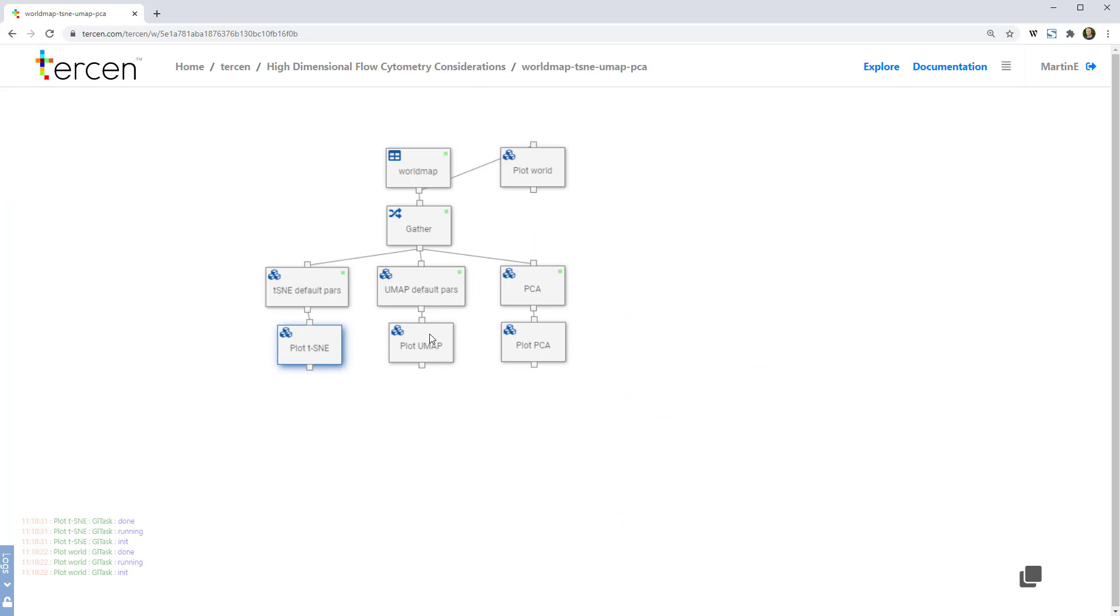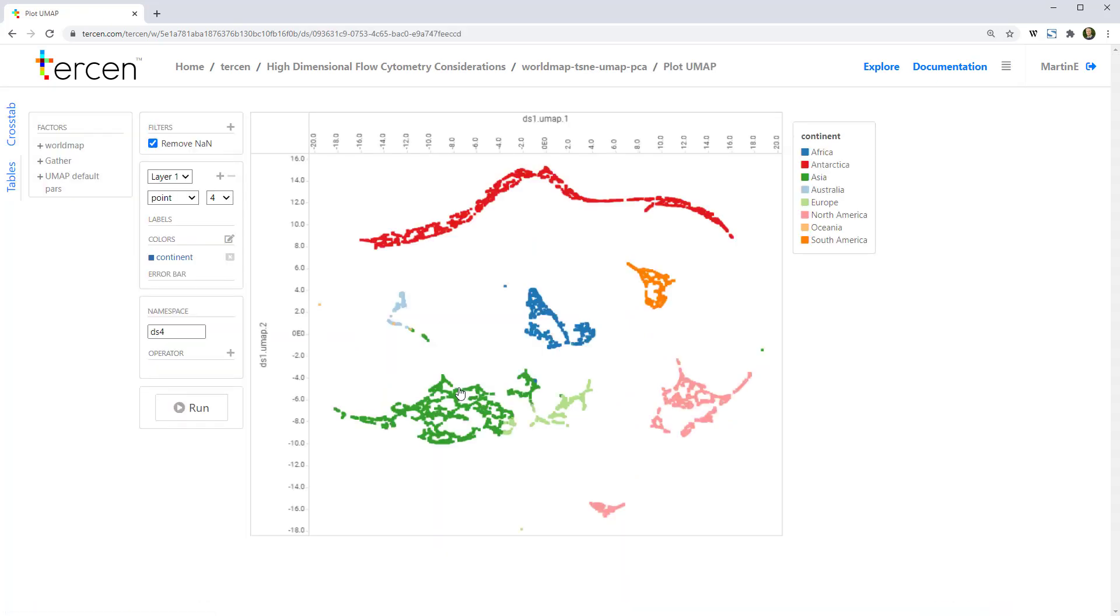UMAP, on the other hand, maintains the local structure of the data, at least as well as t-SNE does, but performs much better at maintaining the global structure. Despite being flipped upside down, you can see that continents are all recognizably closer to their real positions relative to each other.